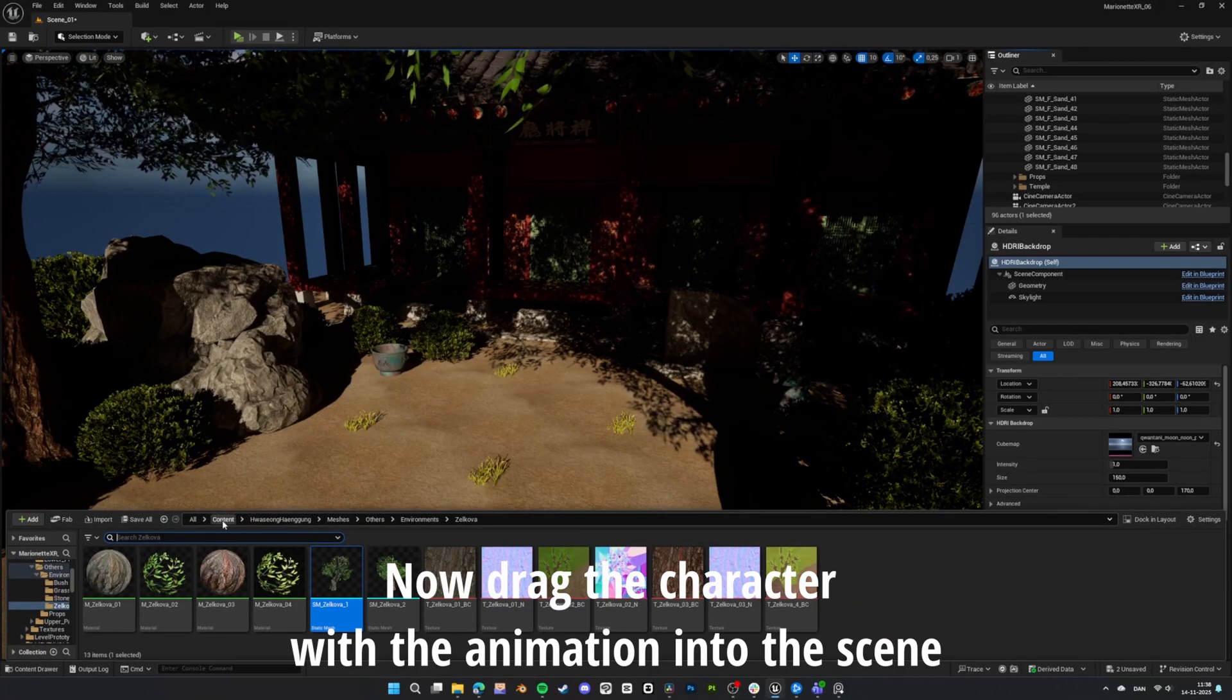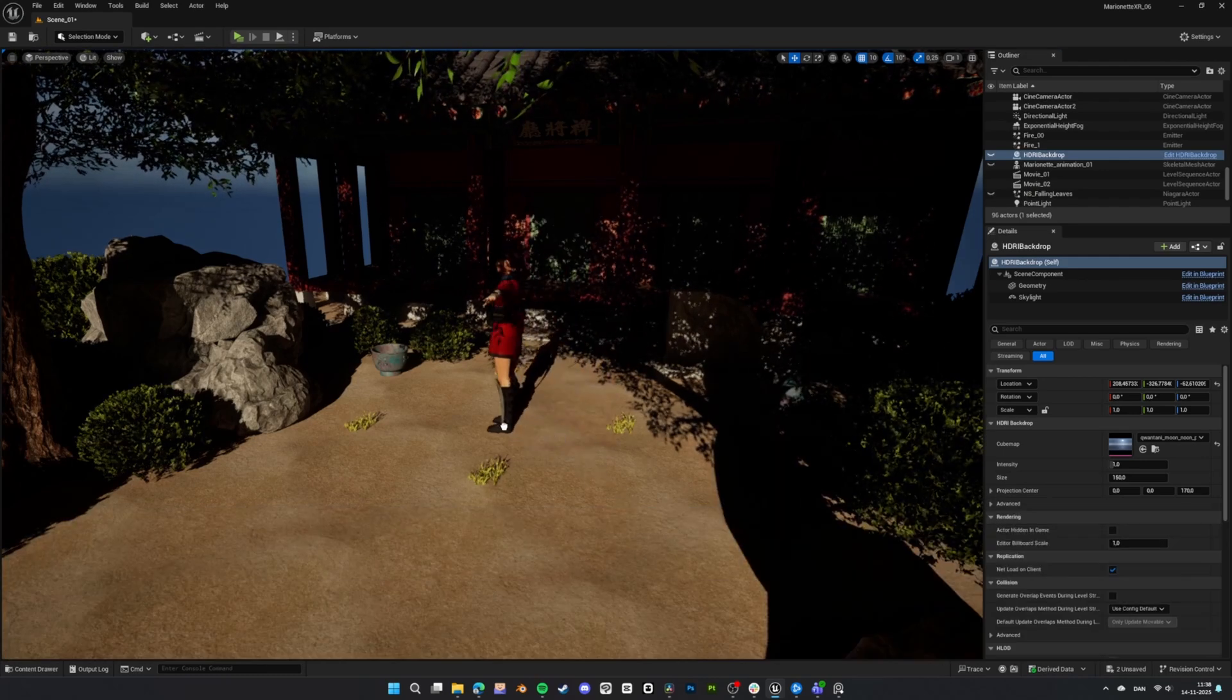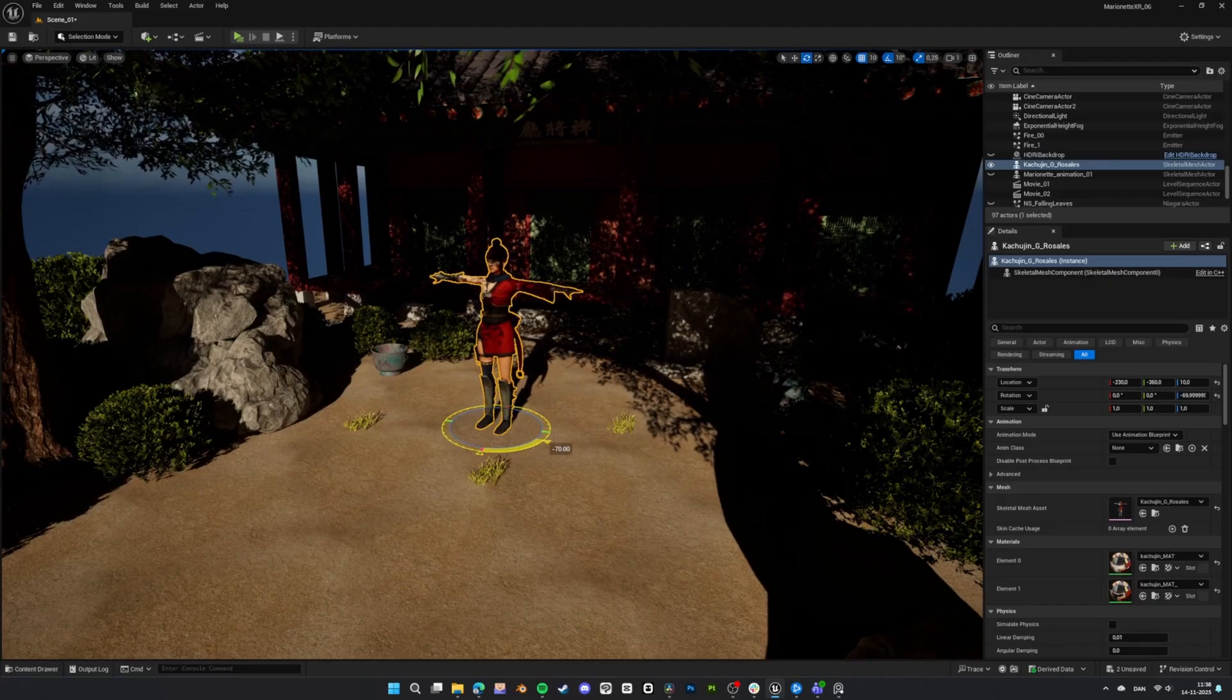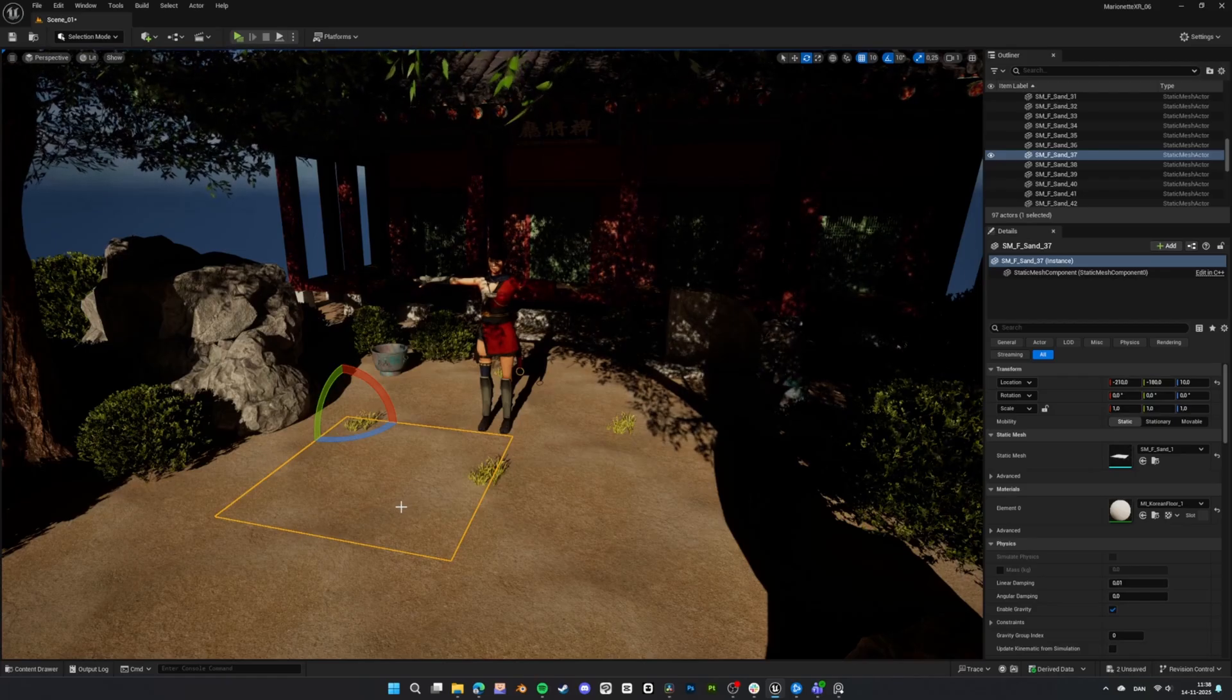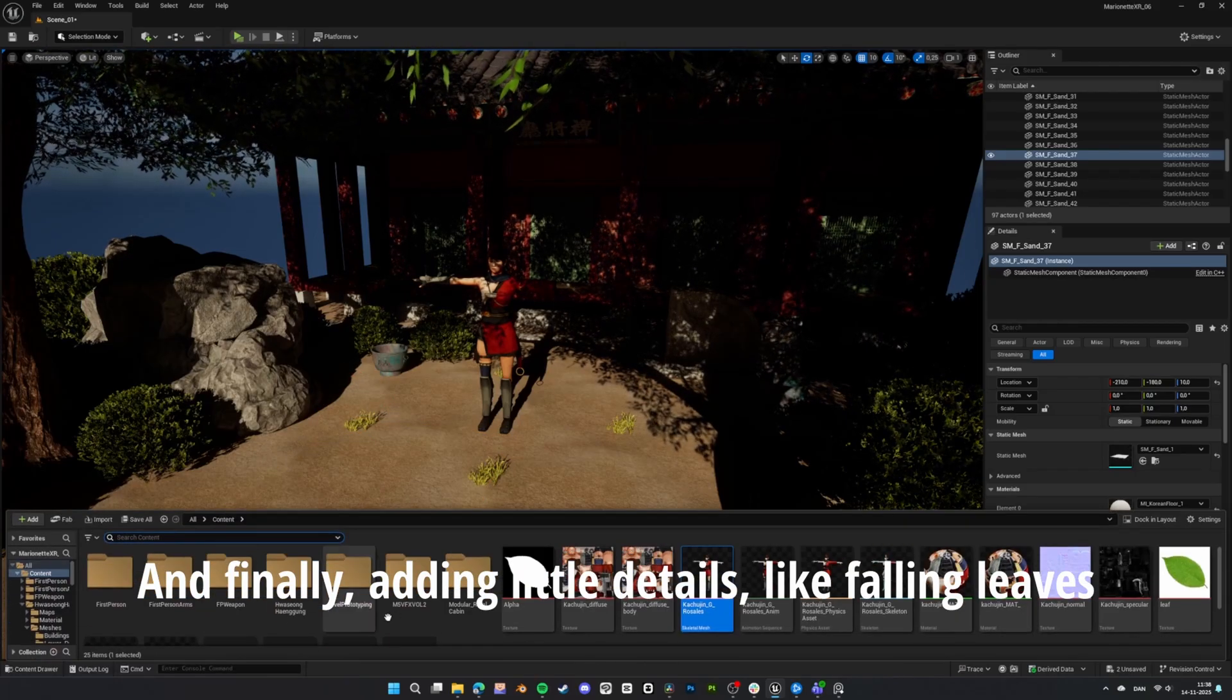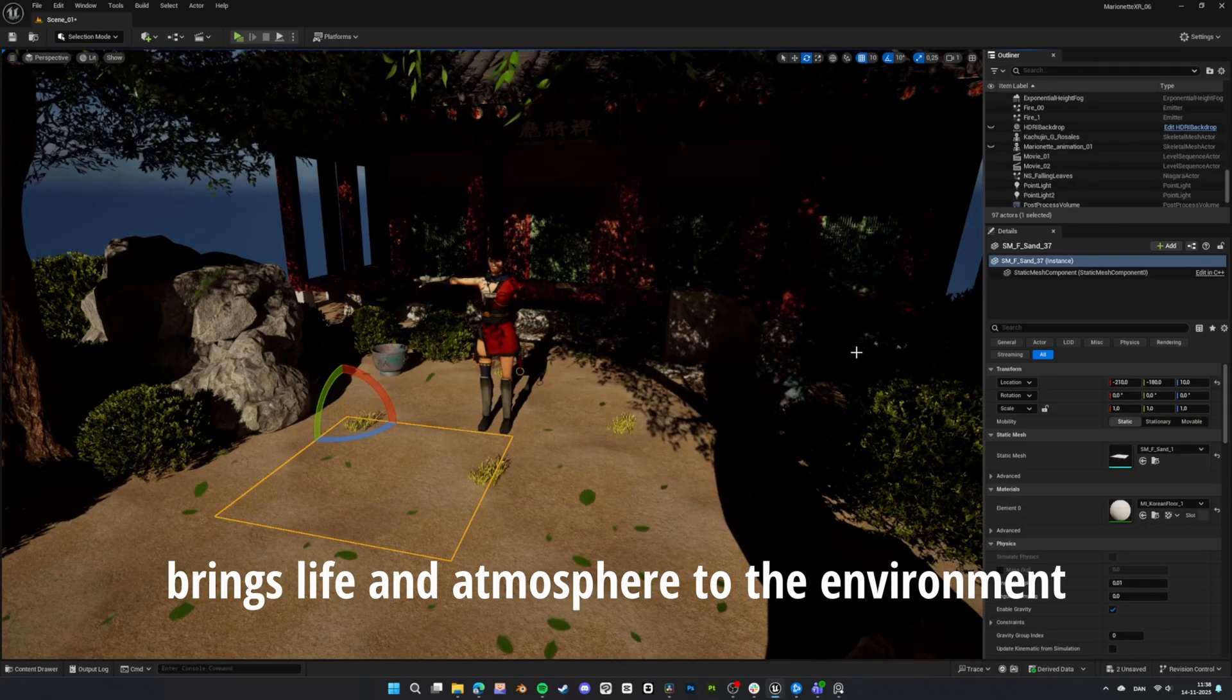Now, drag the character with the animation into the scene. And finally, adding little details like falling leaves brings life and atmosphere to the environment.